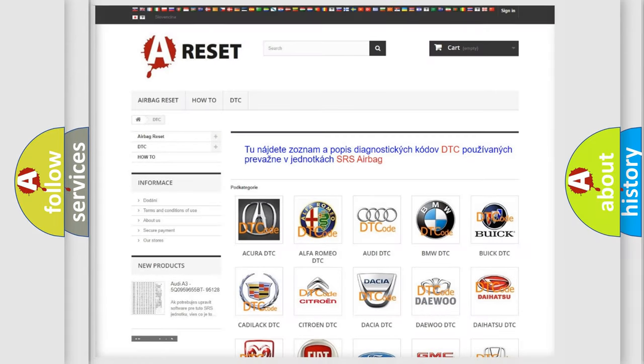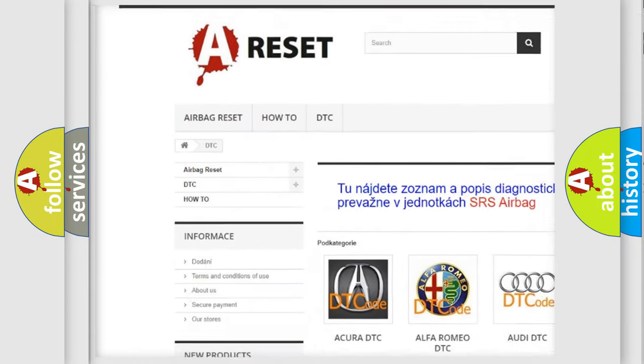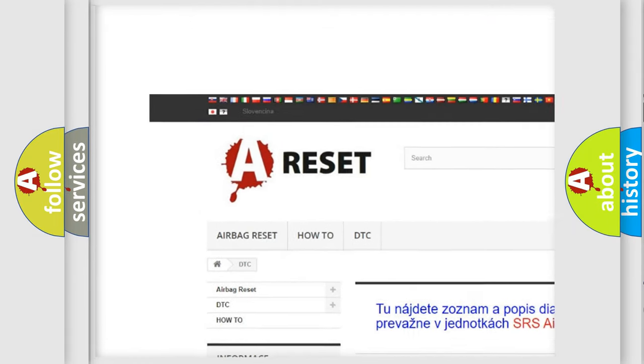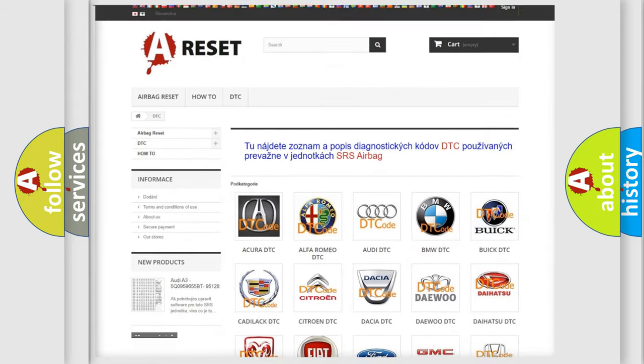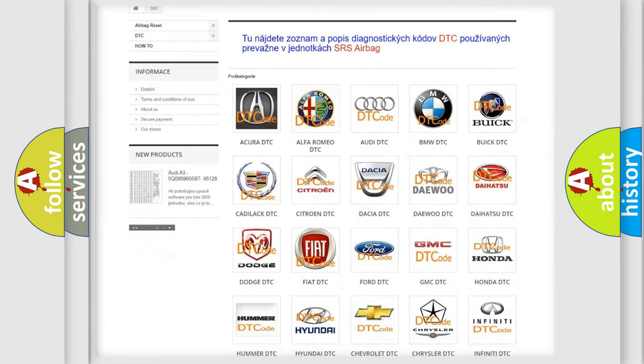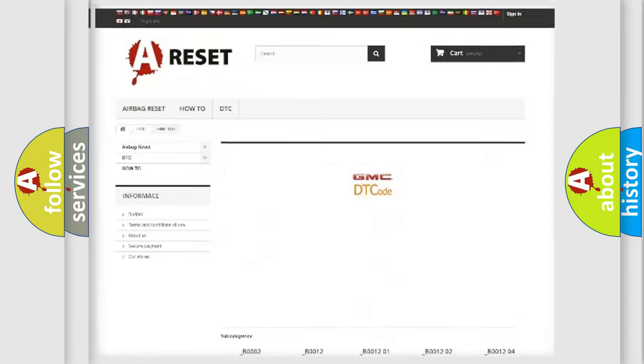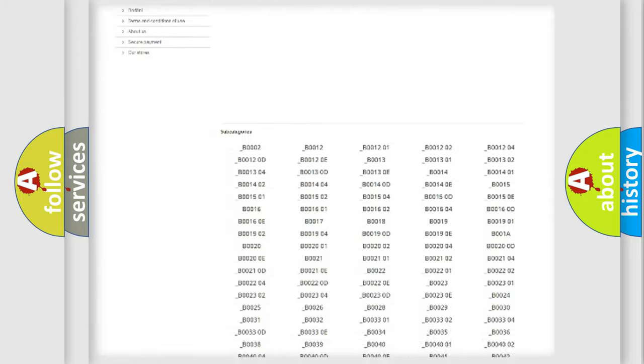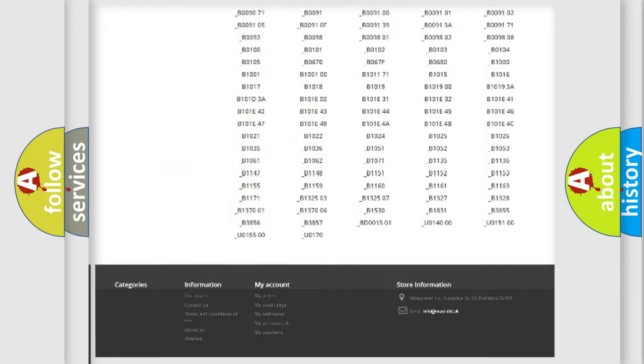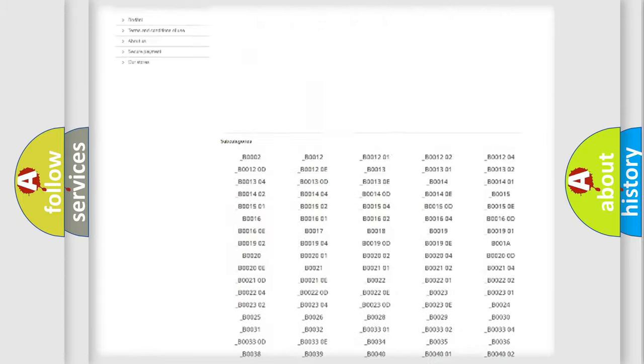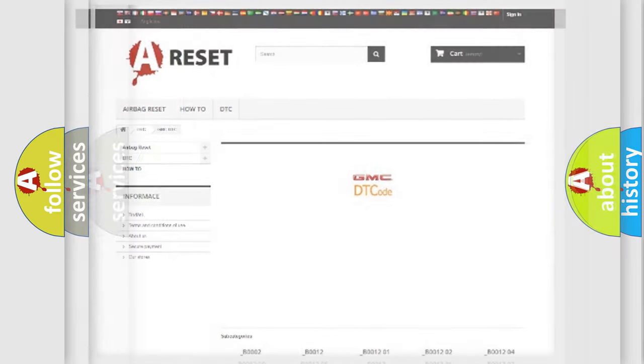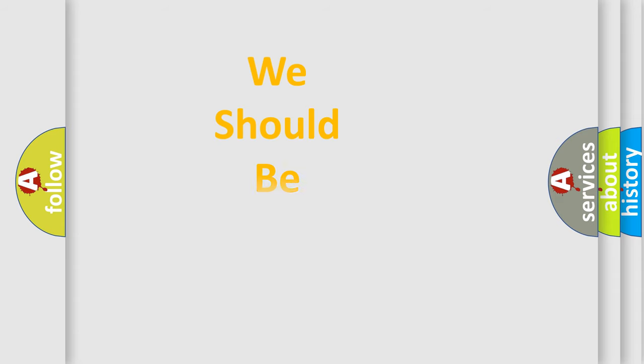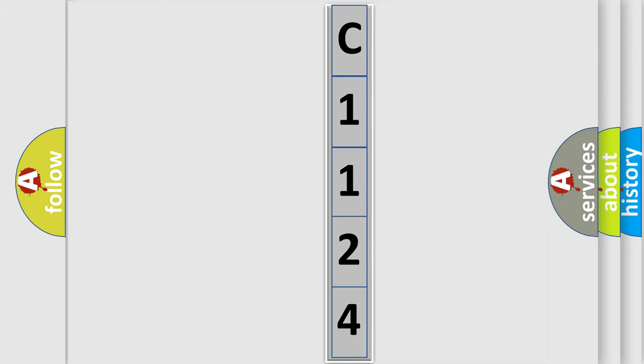Our website airbagreset.sk produces useful videos for you. You do not have to go through the OBD2 protocol anymore to know how to troubleshoot any car breakdown. You will find all the diagnostic codes that can be diagnosed in GMC vehicles. Also many other useful things. The following demonstration will help you look into the world of software for car control units.